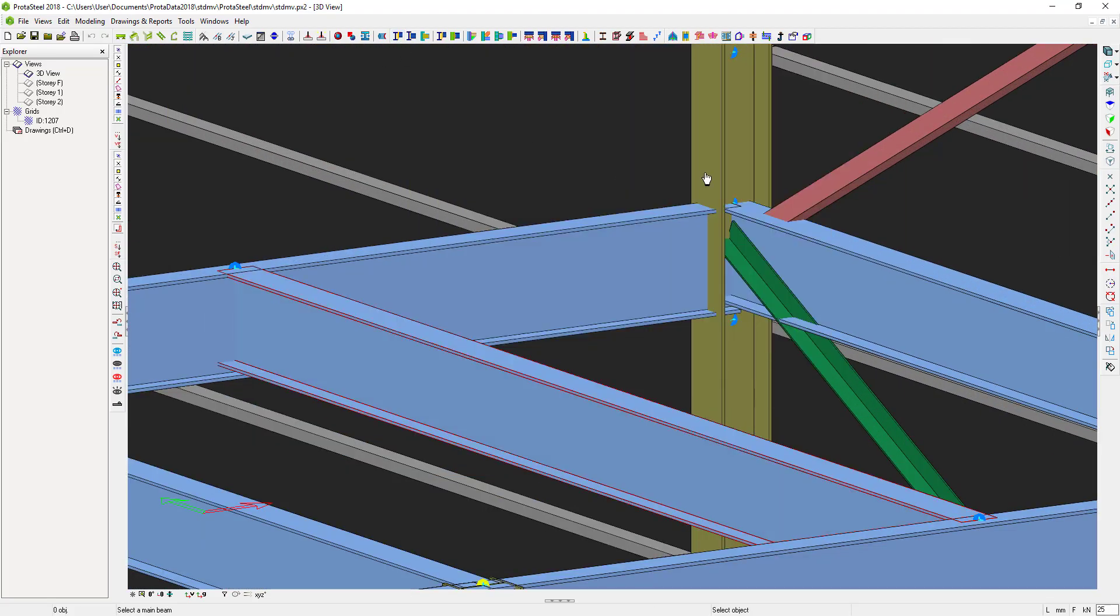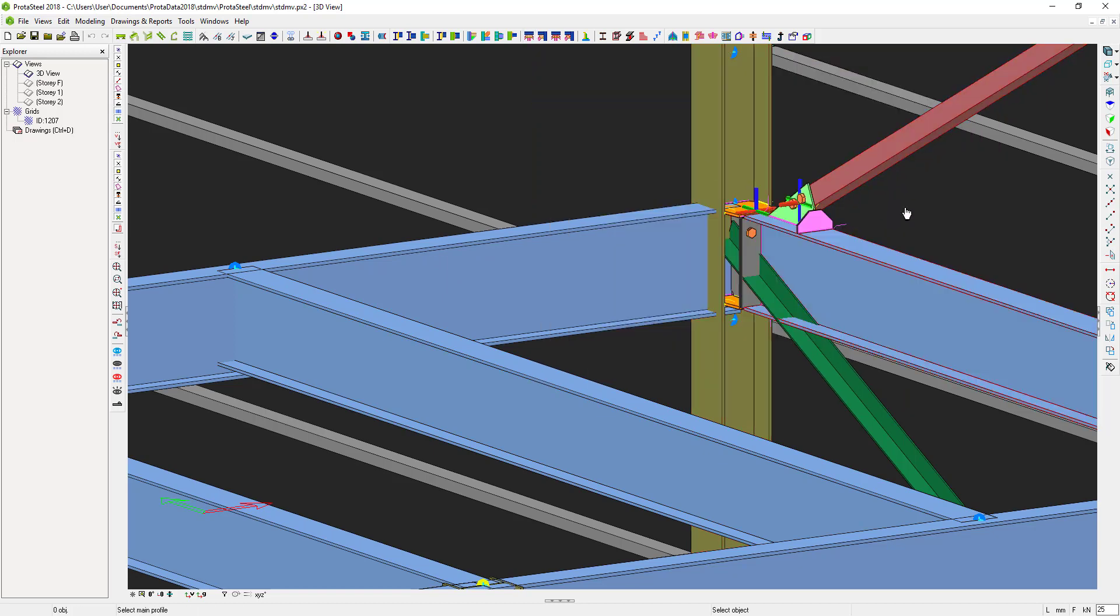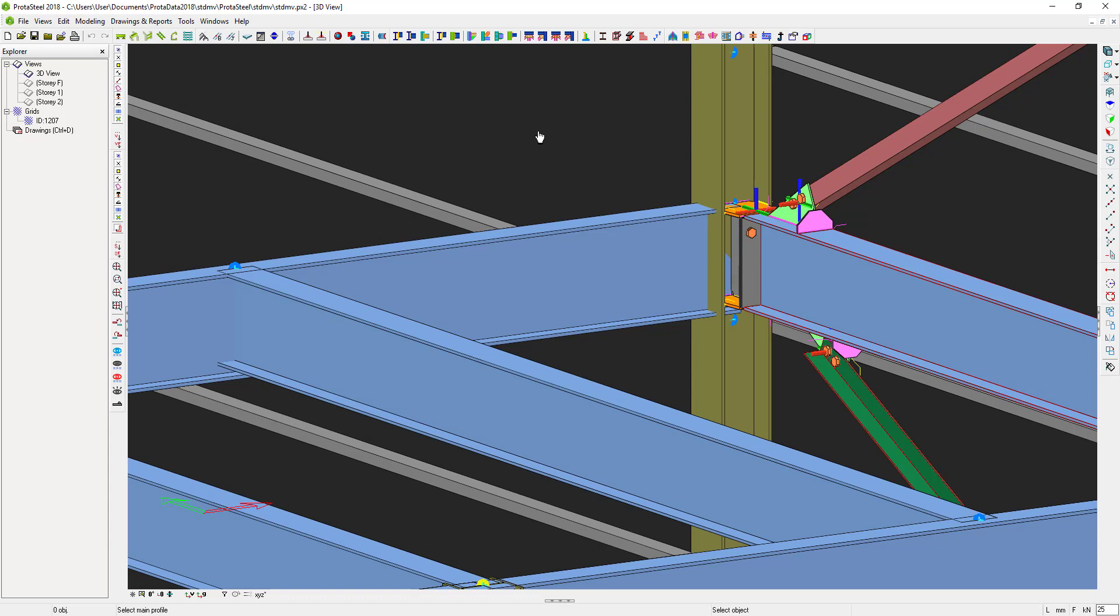From Protostructure, take your models directly into Protosteel. Then simply choose your desired connection from our broad library and click to design it instantly.